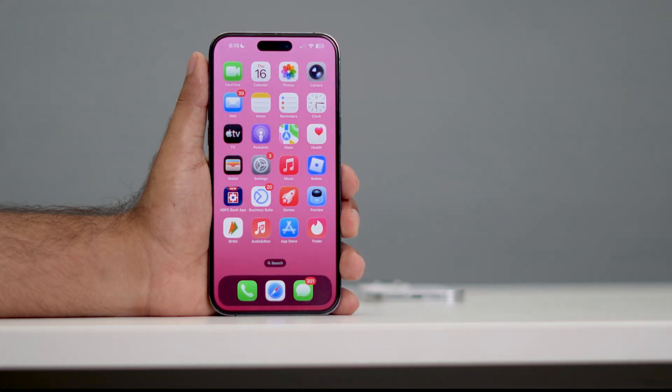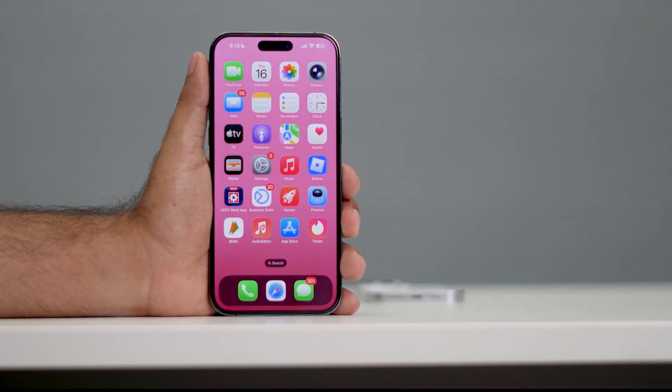Those are the steps to fix screen flickering on your iPhone. If you find this video helpful, don't forget to subscribe and let us know in the comments. I'll see you in the next one, bye bye!